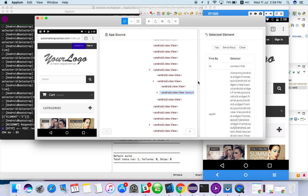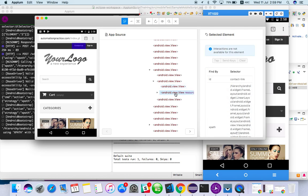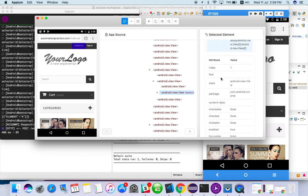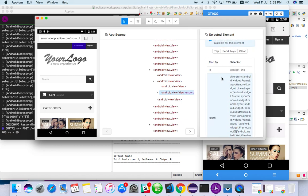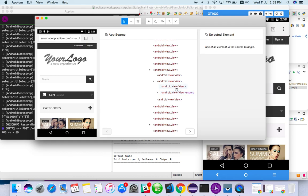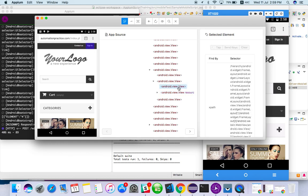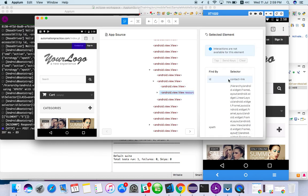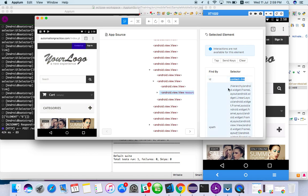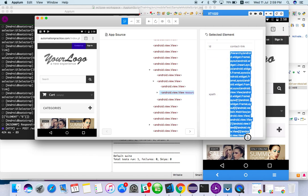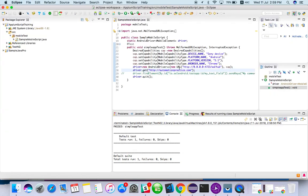So contact link has an ID, sign in button doesn't have ID. You see we can click, but still we can click, no problem. So we can take it from the browser also. If we use ID contact link, it will click on contact us, but I want to click on sign in. So here I'm not able to find. So I have a big XPath.